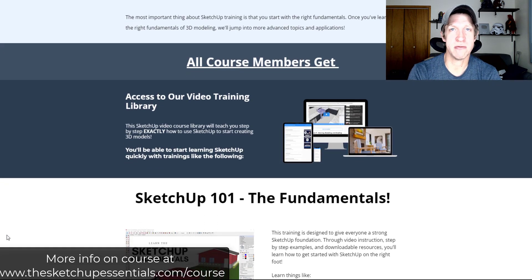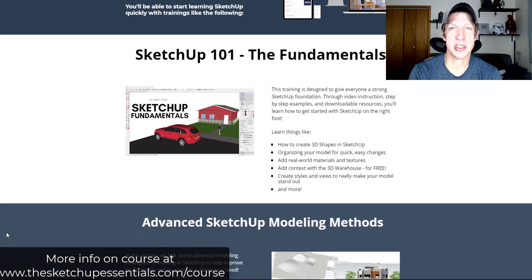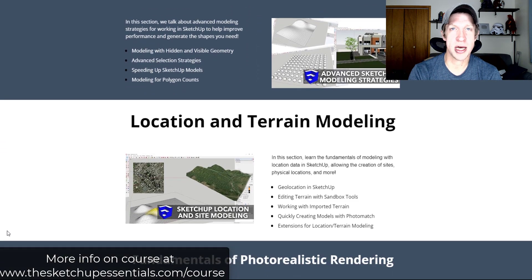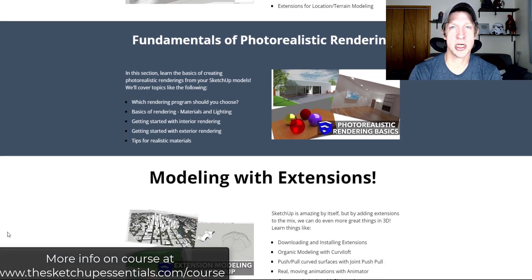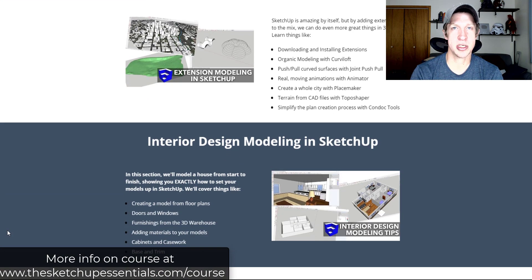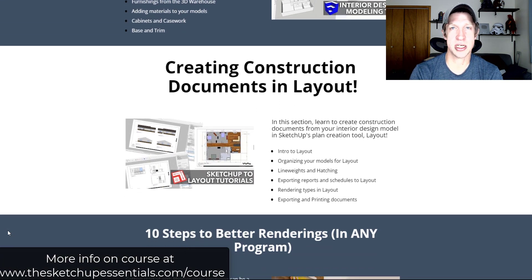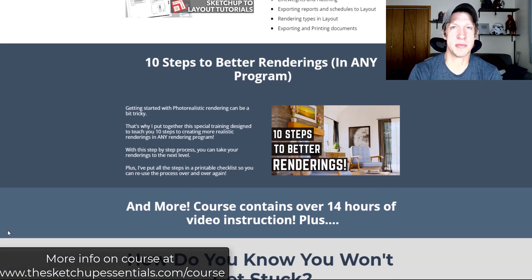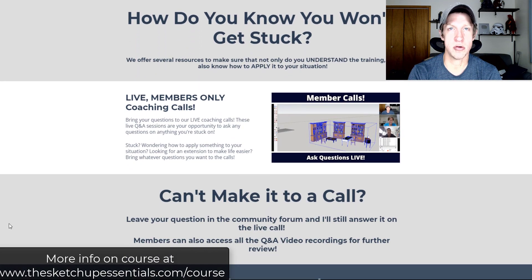Before we get started, today's video is brought to you by the SketchUp Essentials course — my start-to-finish course for SketchUp where I get in-depth teaching on how to use the program. The course has over 14 hours of instruction, a community forum where you can ask questions and interact with other students, and live coaching calls where we talk through your SketchUp issues. If you're interested in taking your SketchUp game to the next level, check it out at SketchUpEssentials.com/course.